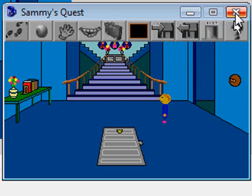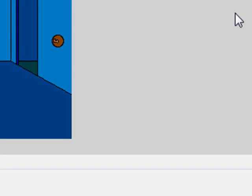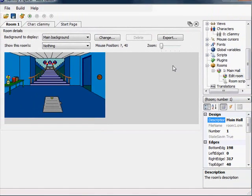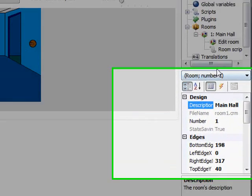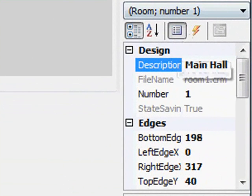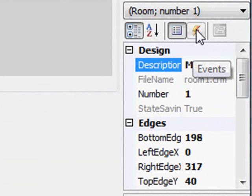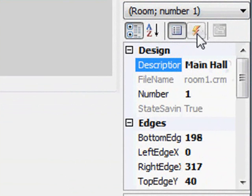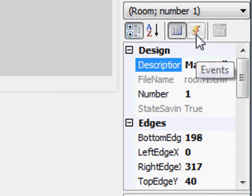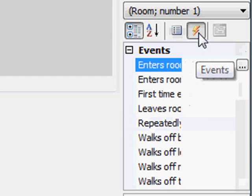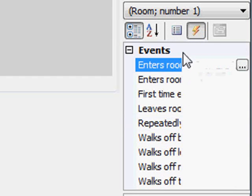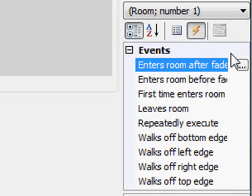What I want to do now is show you what are called the room events. Every room has what are called events that happen at certain points in the life cycle of the room, if you will. To get to those events, if you have the room open, you have a sort of a thunderbolt icon here which says events if you hover your mouse over it. If I click on it, I have several different things that happen.